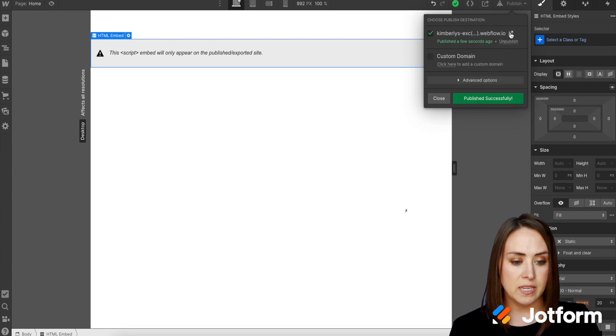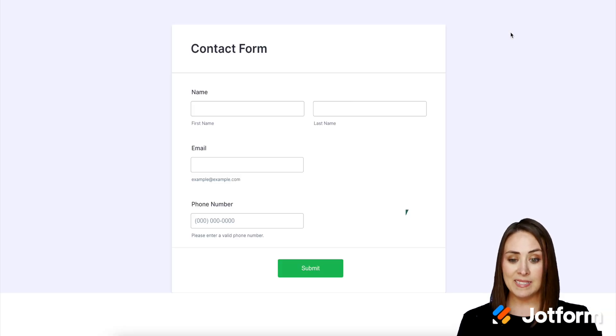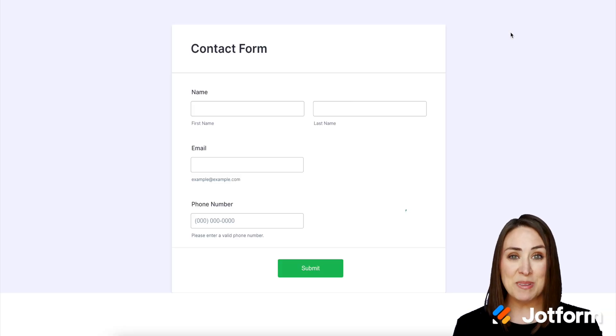Good deal. Now let's take a peek and see what this looks like. And there it is. It's as simple as that.